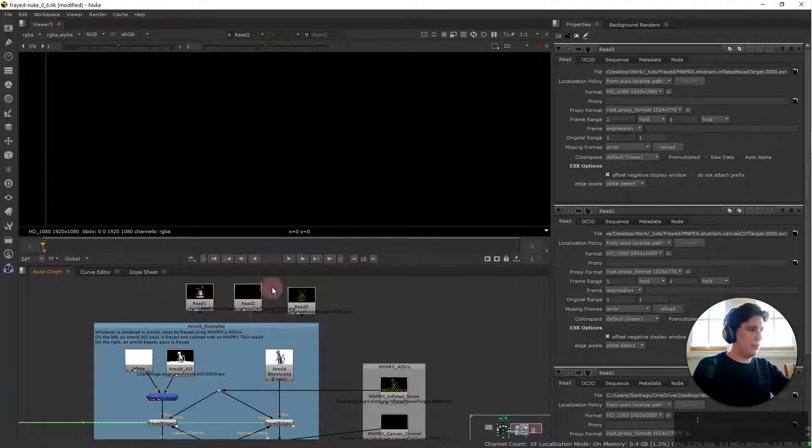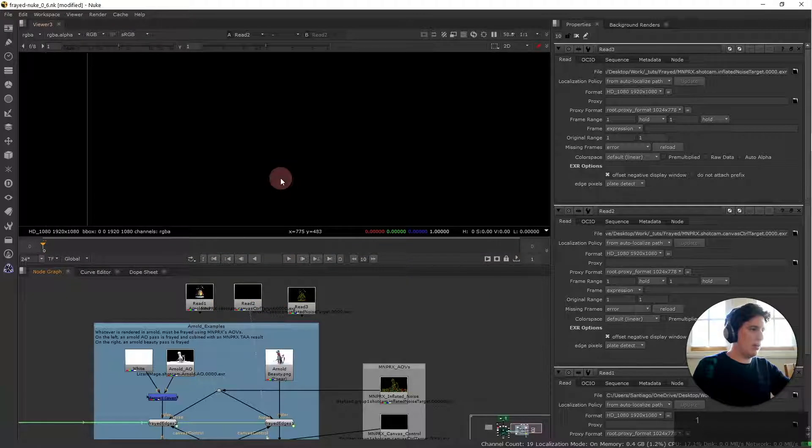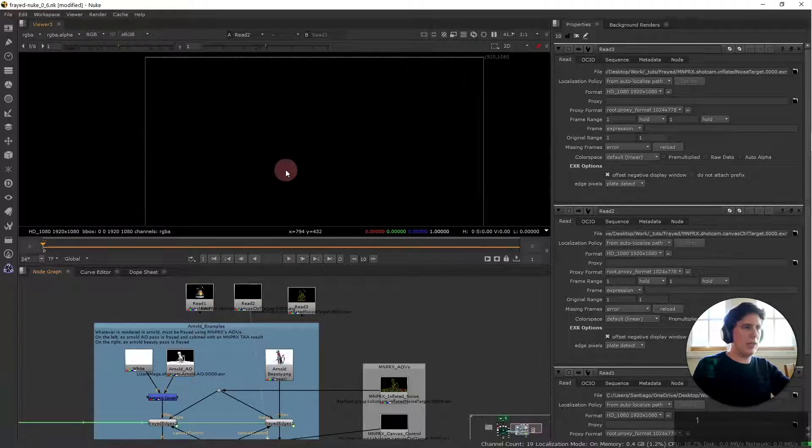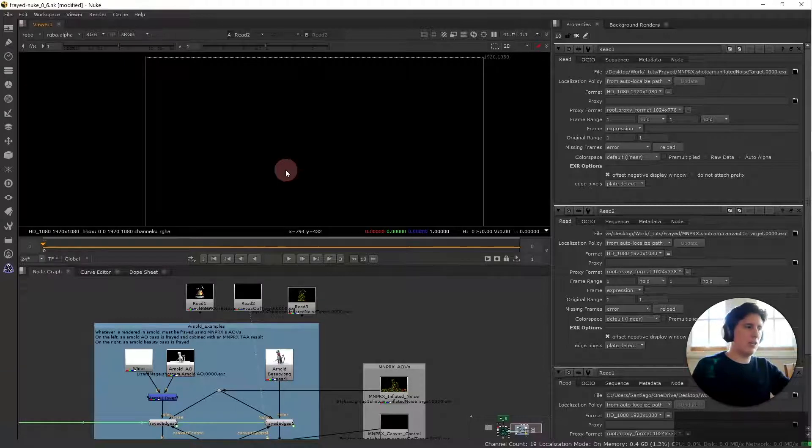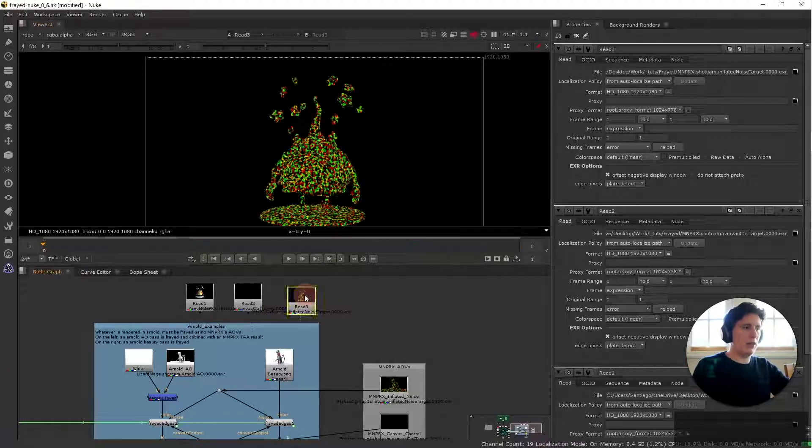So as you can see here the canvas control target because we have not really added any paint effects to control the frayness of the edges is going to be entirely black.